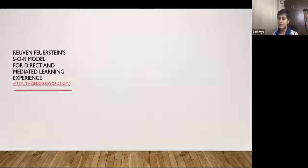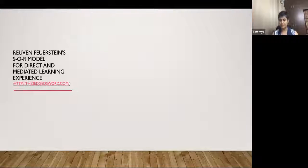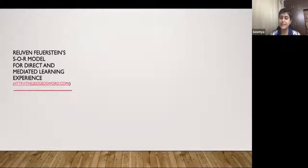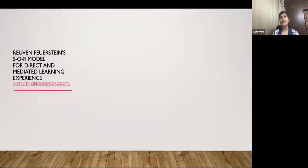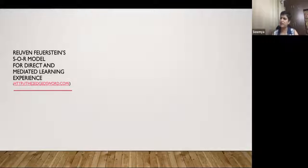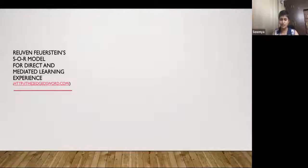Now comes the second approach, which I find extremely powerful — it really changed the way I started to think about learning. This is Professor Reuven Feuerstein's Mediated Learning Experience, from Israel. This connects to what I was talking about before, where as adults we tend to be very directive. When we see something wrong, we want to correct immediately.